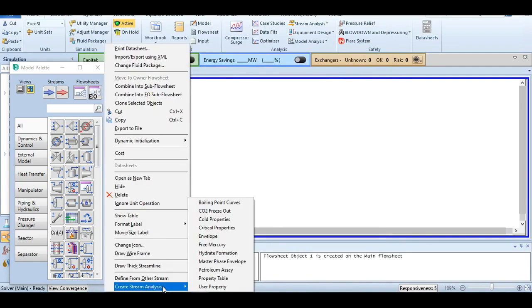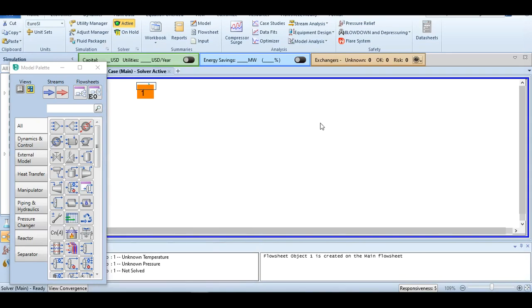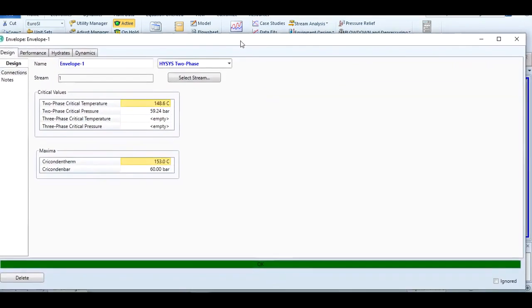Then right-click on it. You know very well that we have already used stream analysis, in which we selected property table in lecture number six where we generated steam tables in Aspen HYSYS. But today, since we have to generate an envelope, which is a PT envelope, just click envelope. By the given information, you will see that this bar has already turned green, meaning the PT envelope has been generated successfully.